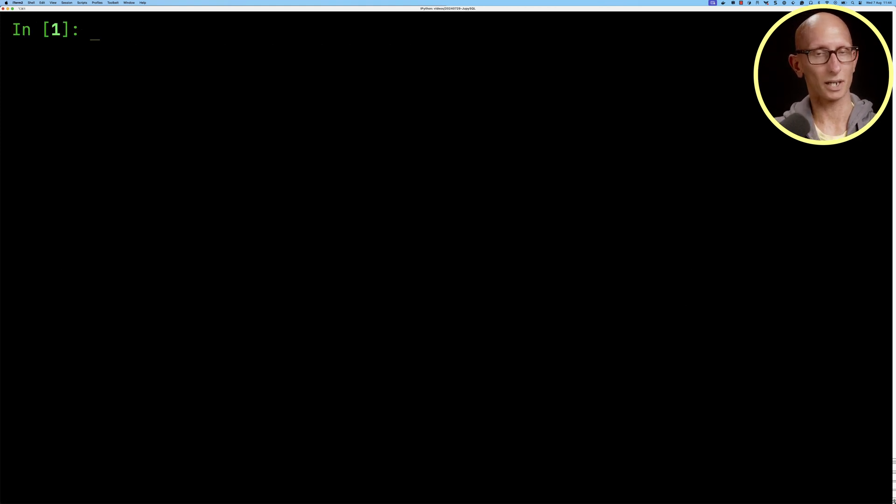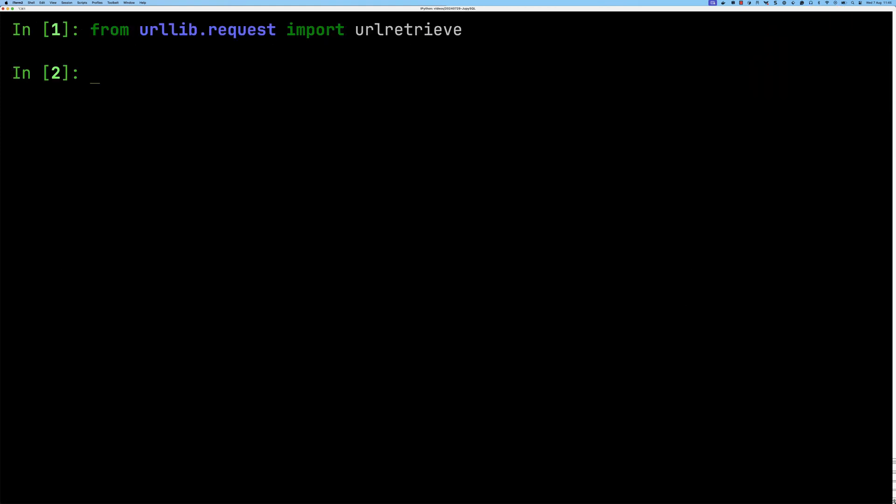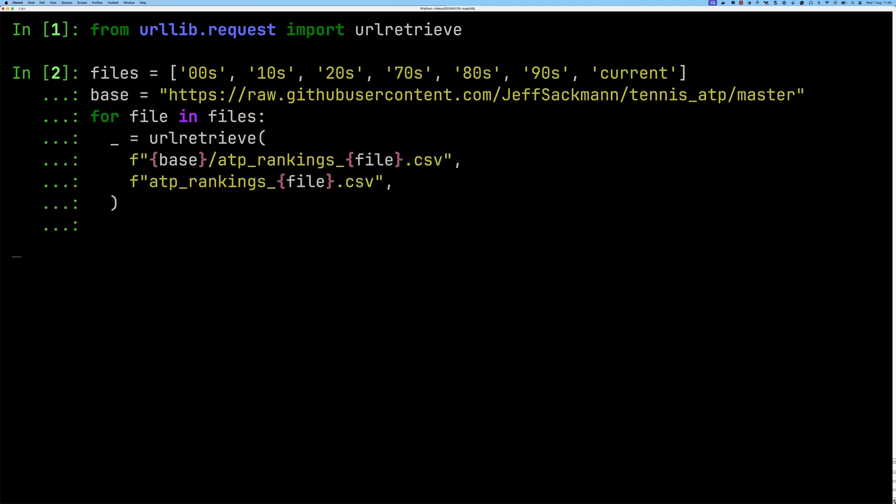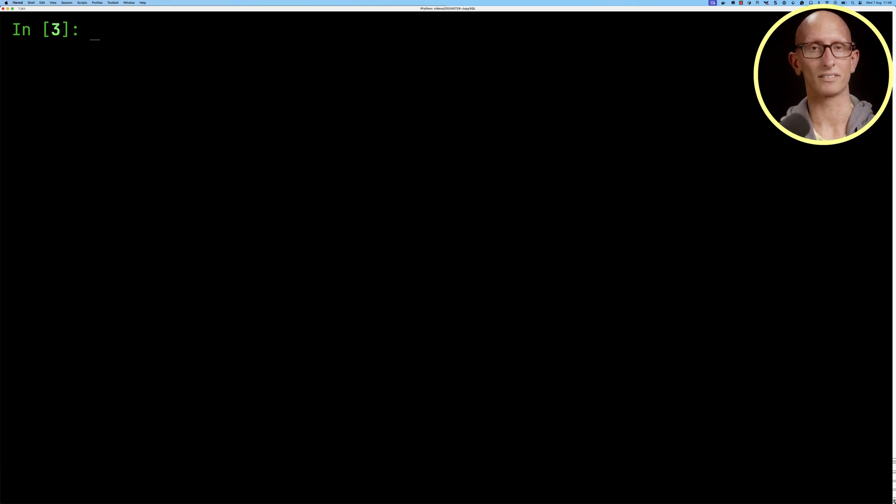We're going to start by importing the URL retrieve function and then download a bunch of files that contain rankings from the 1970s up to the present day. We'll sort of leave that running for a bit. We'll speed it up and you can see we've now got all those files downloaded.